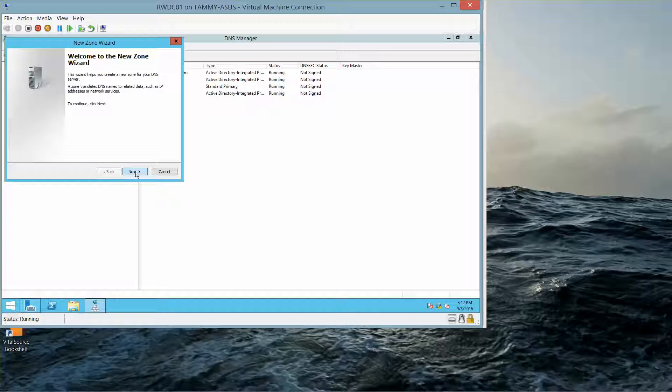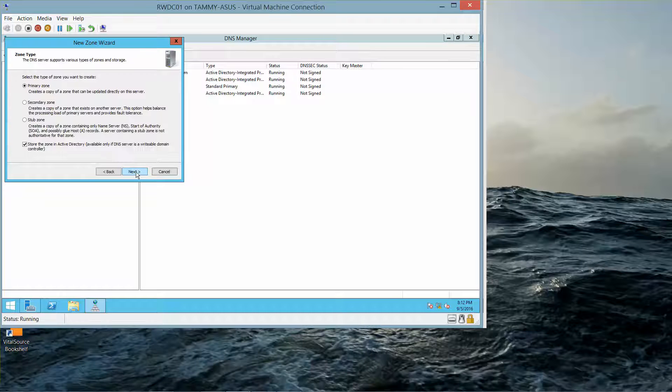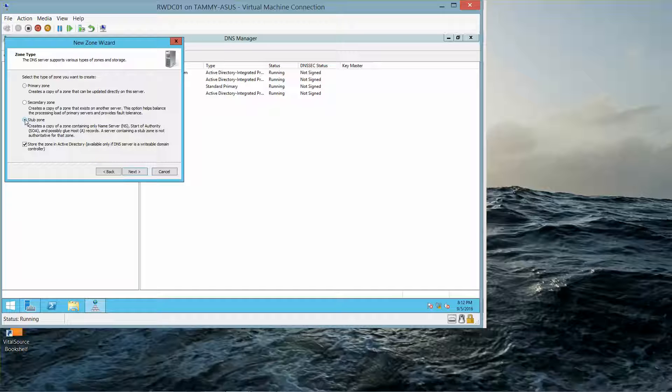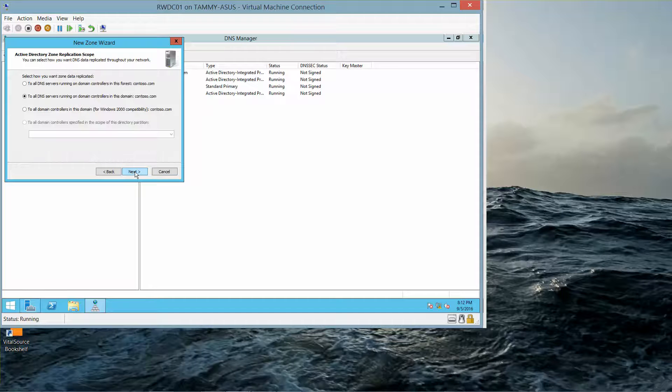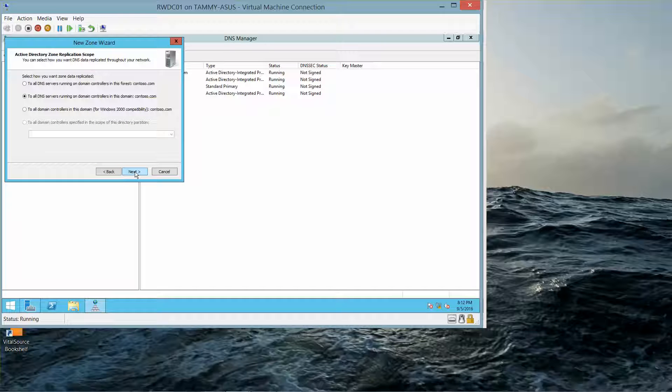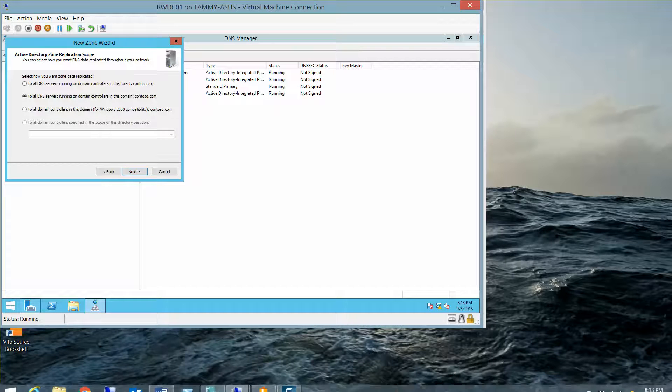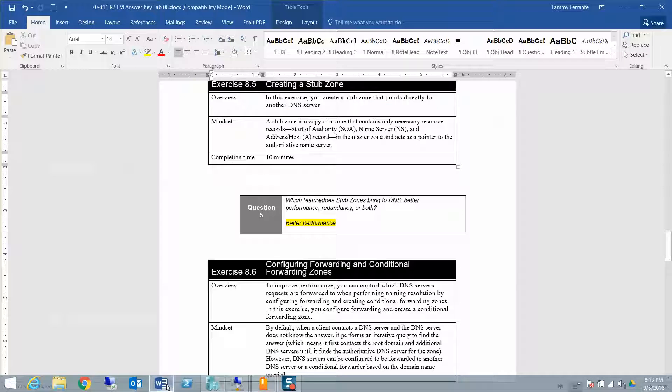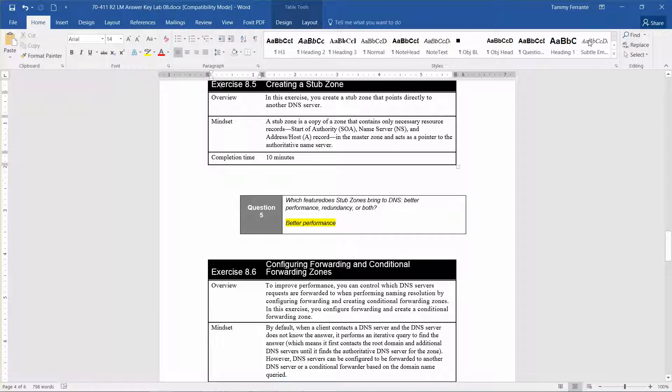And then click on Next, and we're going to click on the Stub Zone radio button, and then click on Next. Which brings us to the first question of this section: Which feature does Stub Zones bring to DNS, better performance, redundancy, or both? So the answer is better performance.